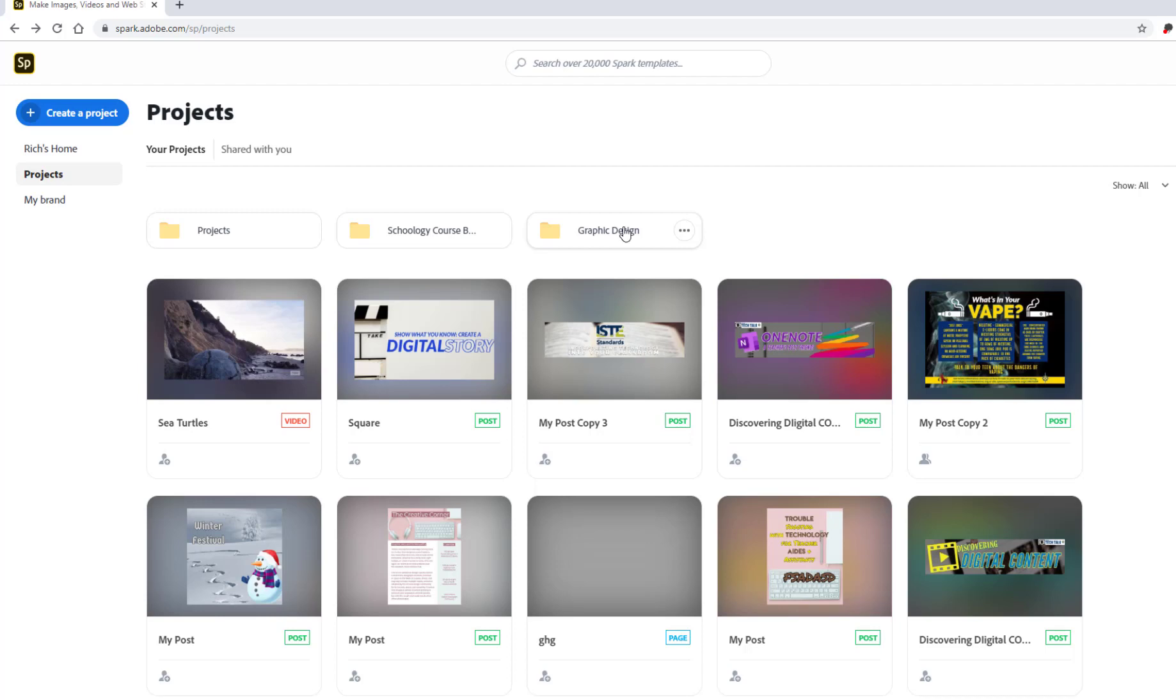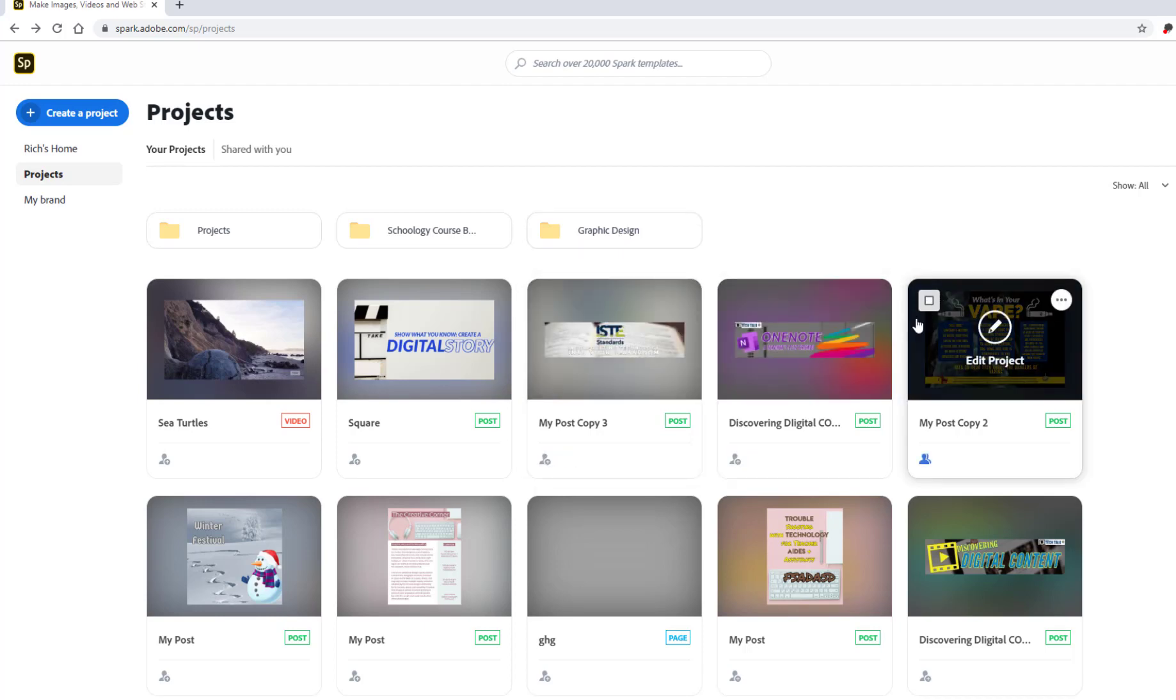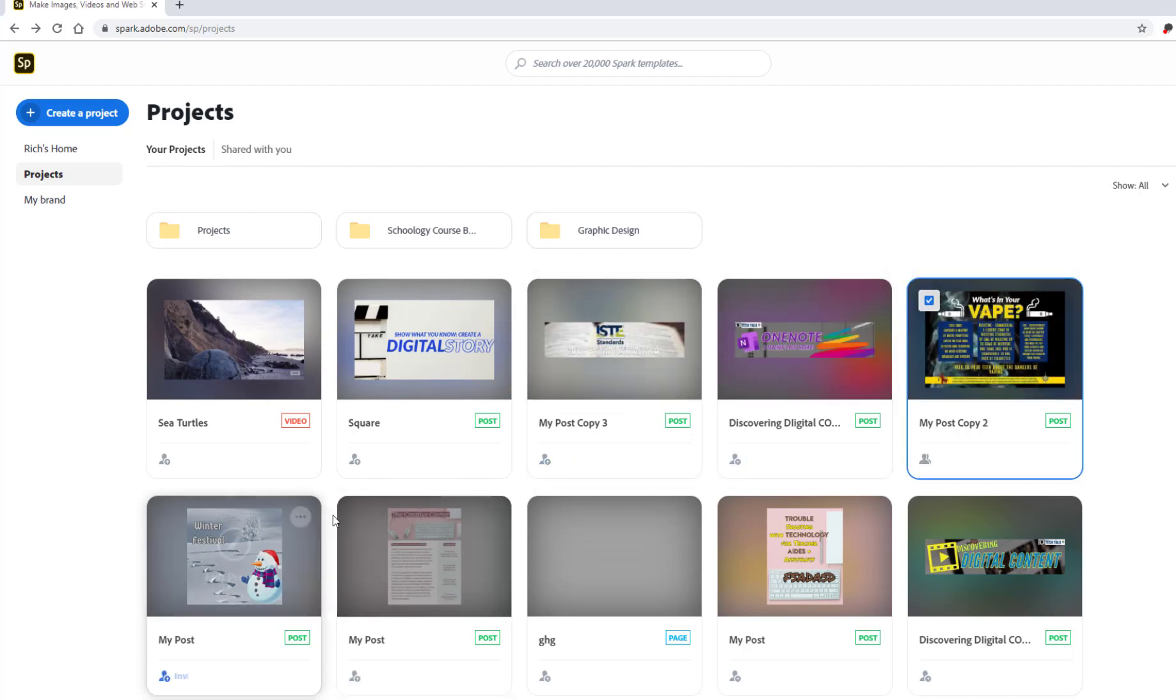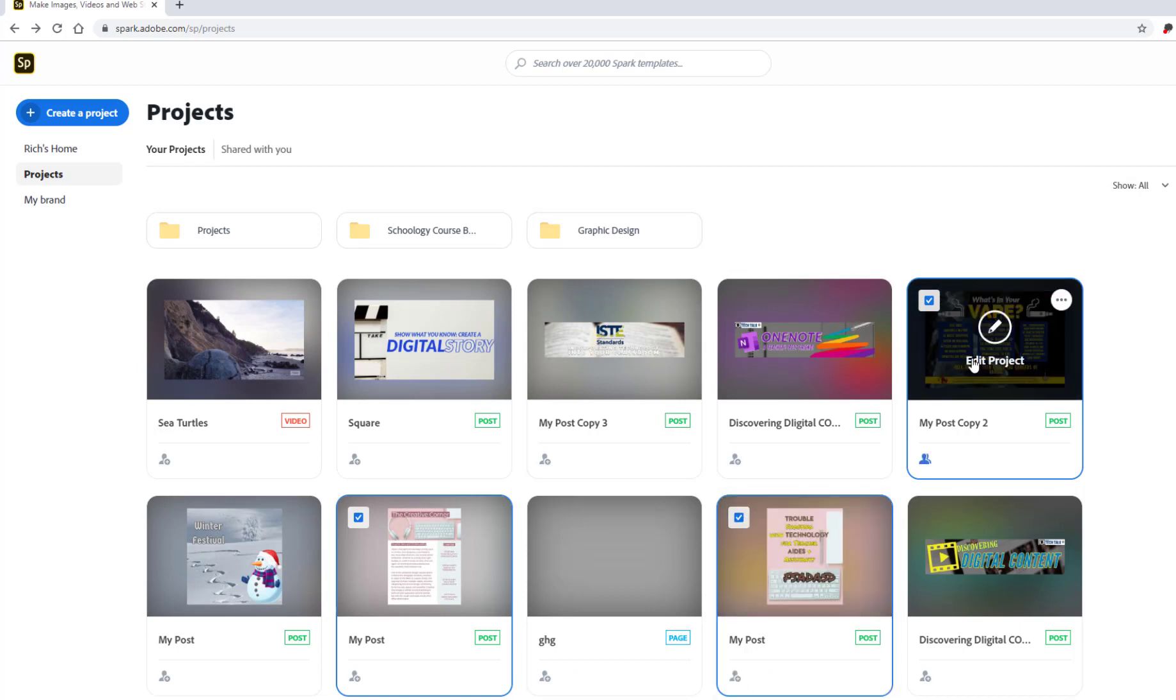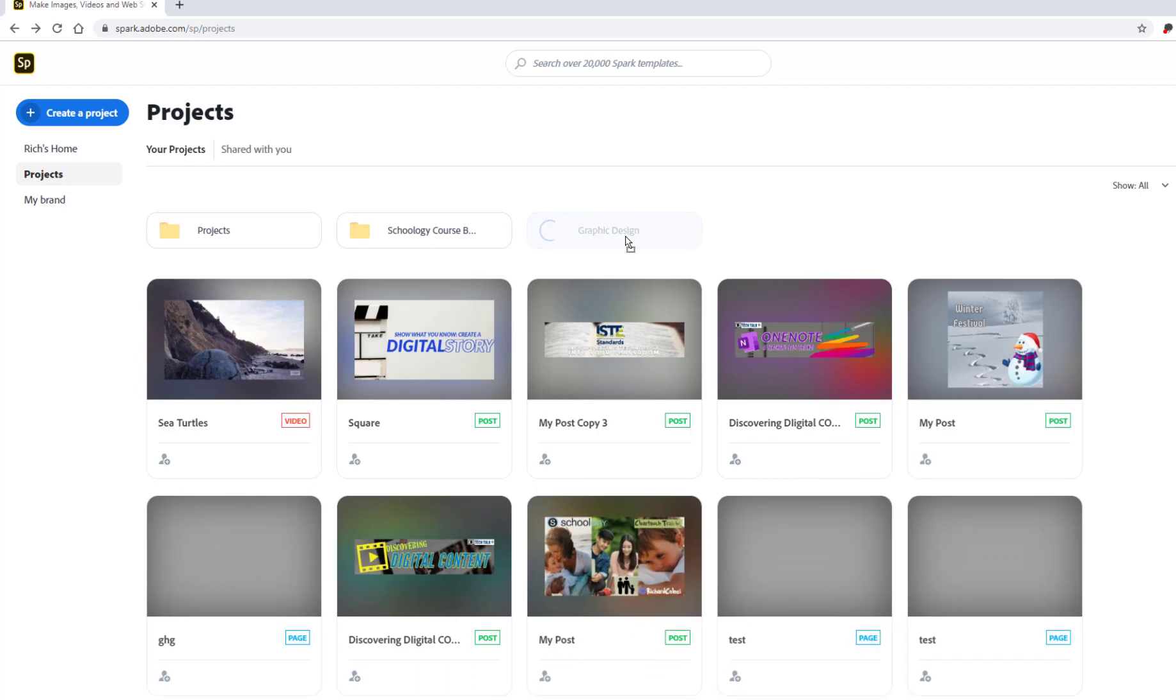them in this Graphic Design folder. So I'm just going to select this one and a few others that I have right over here. I'm going to take those, drag them into Graphic Design, and just like that, my three